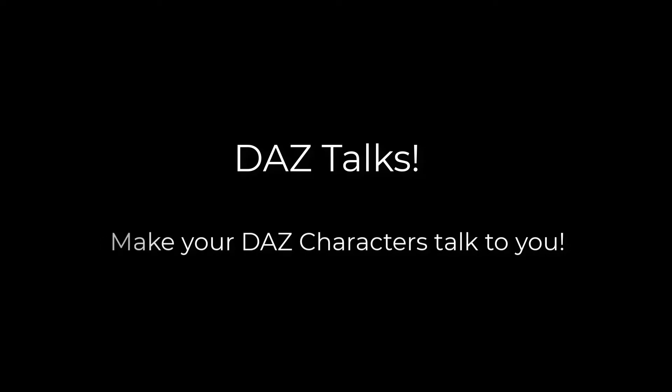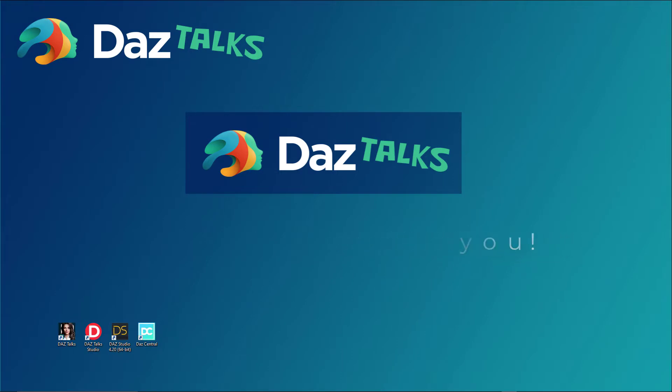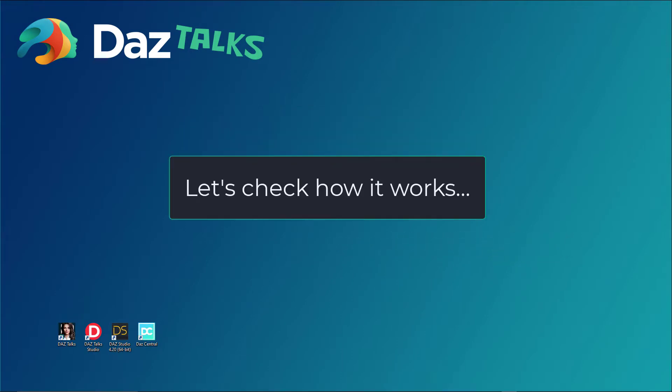Next OS presents Daz Talks. Make your Daz characters talk to you. Let's check how it works.